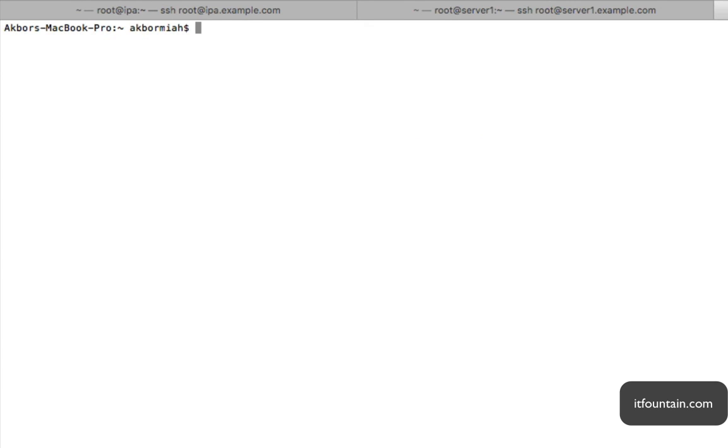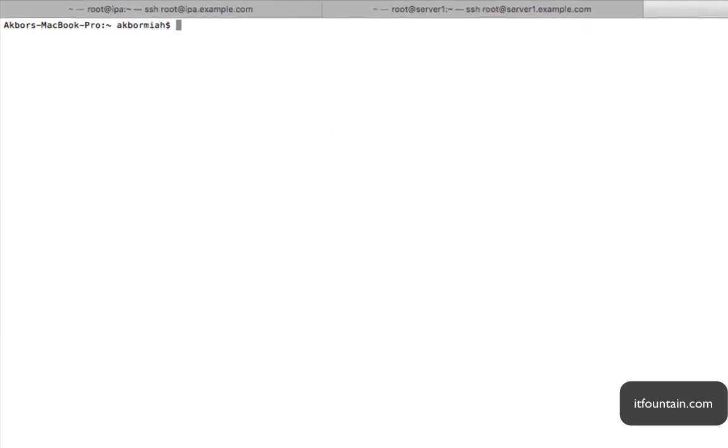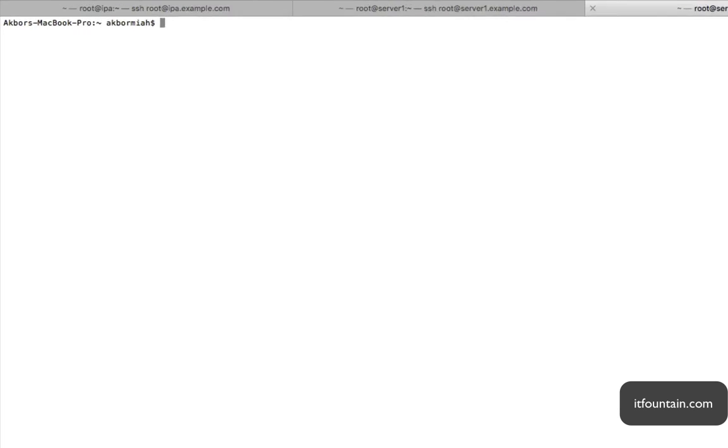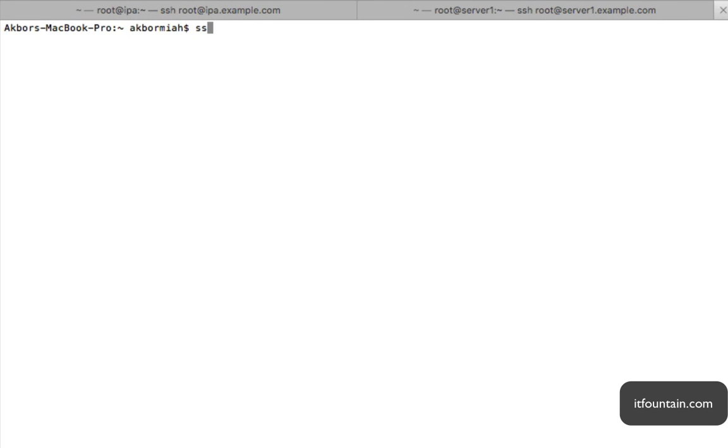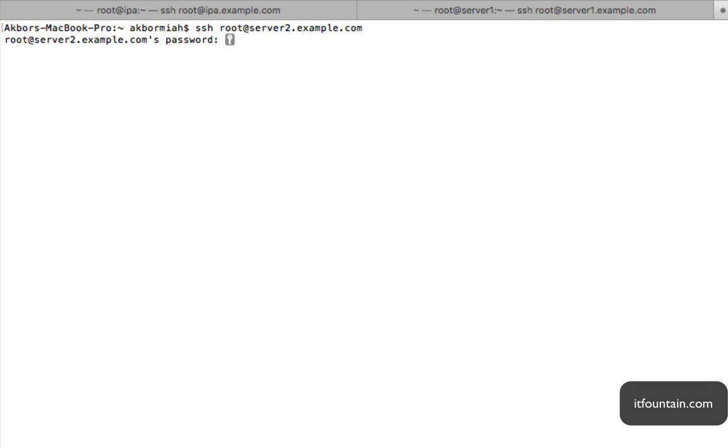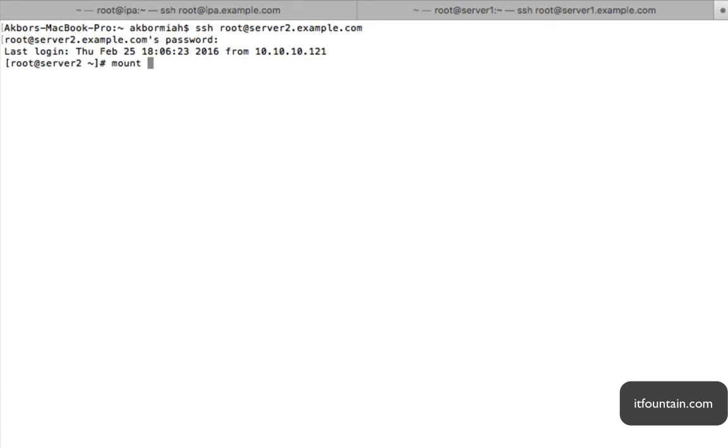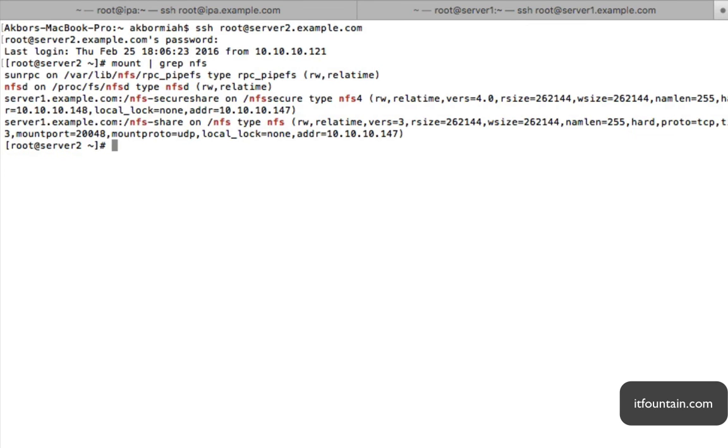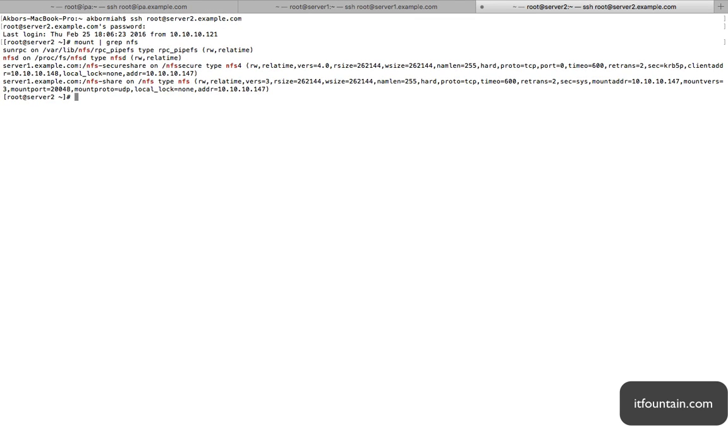This will take a couple of minutes, so let's come back. Let's connect back to server2. SSH root at server2.example.com. And let's check if our shares mounted automatically. So mount grep nfs. And there you go, both of our shares have mounted automatically.